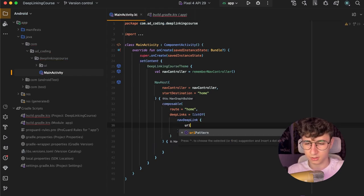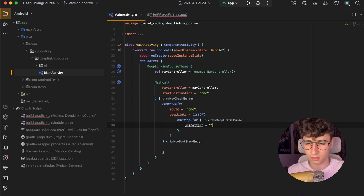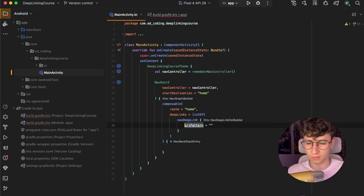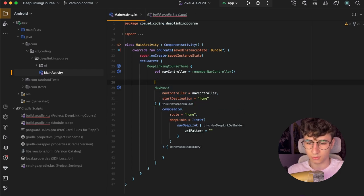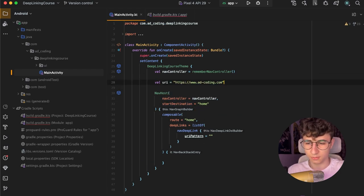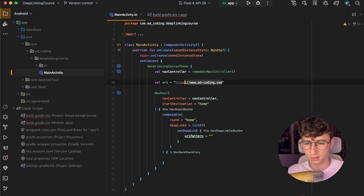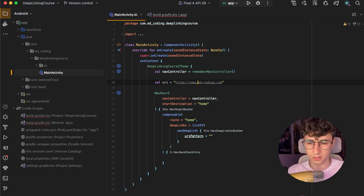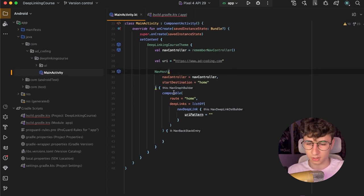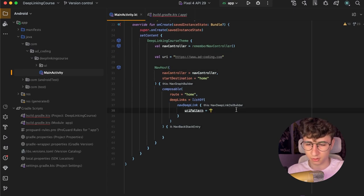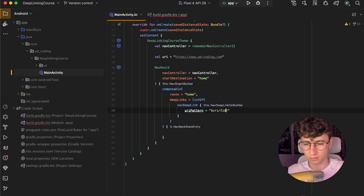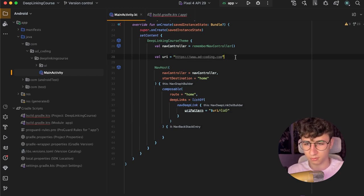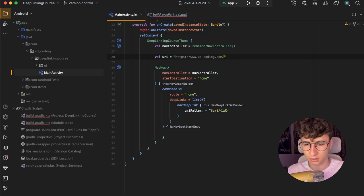This has a URI pattern and this will open the app at this specific URI pattern. So let's create the URI. The base URL is https www.adcoding.com and the pattern will be URI and here we will have an ID. So when we'll have an address with a slash and a four for example.